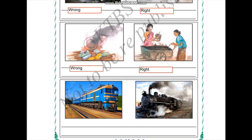Image five shows an electric train as public transportation — using public transport is one approach to prevent air pollution, and electric trains are recommended because they do not cause air pollution, so this is right. Image six shows a coal train using coal as fuel — burning coal releases a lot of smoke, so this is not correct as it causes air pollution.